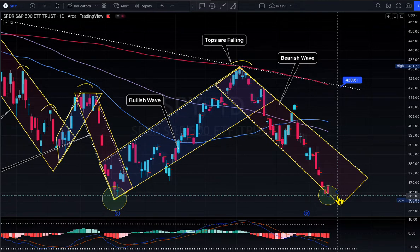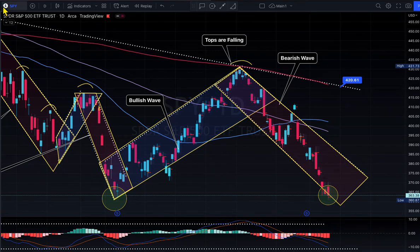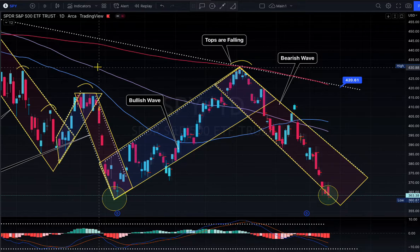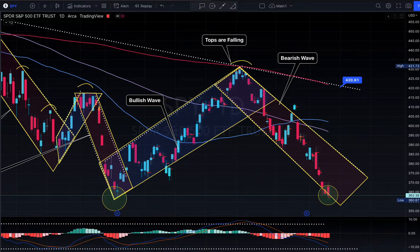Today's theme: yield is sitting in the driver's seat and the stock market and currency market are sitting in the back seat. Yield is driving everything. That is exactly what is happening.